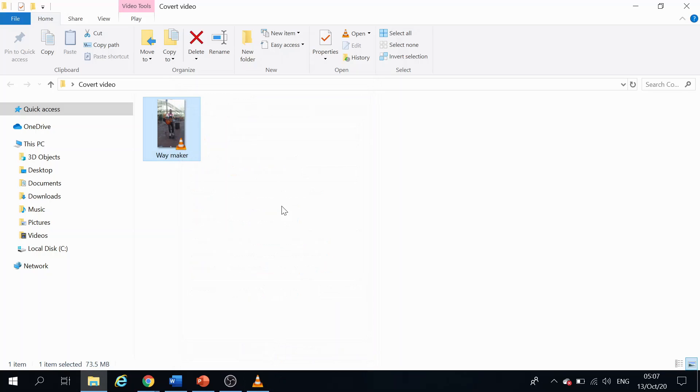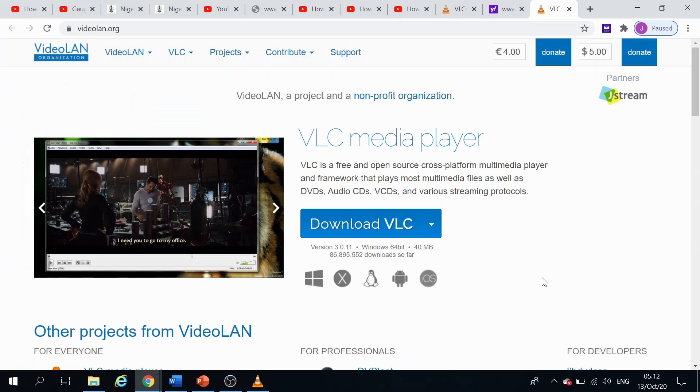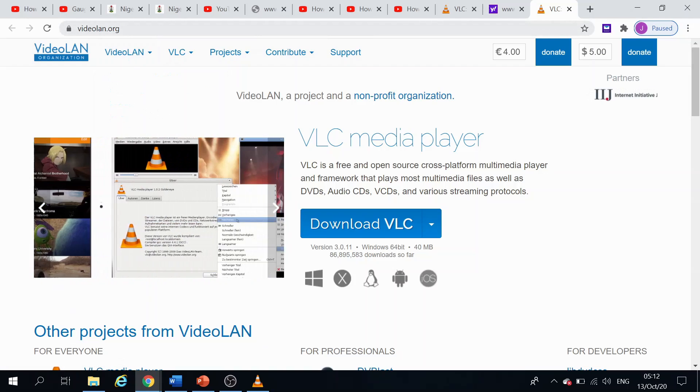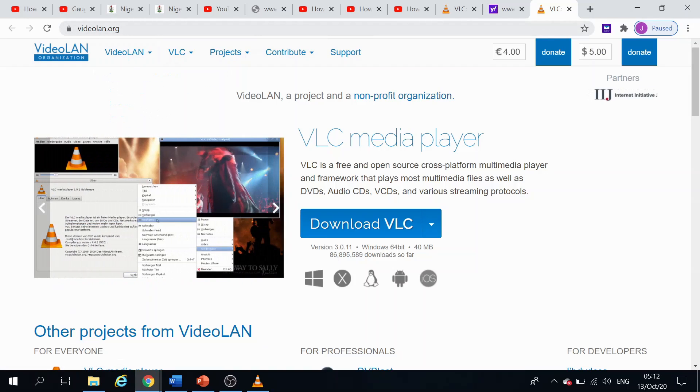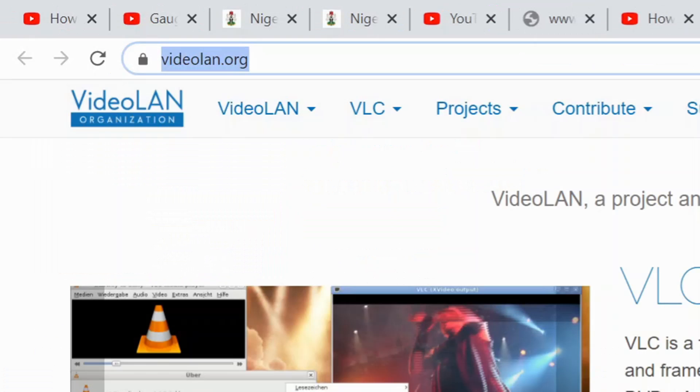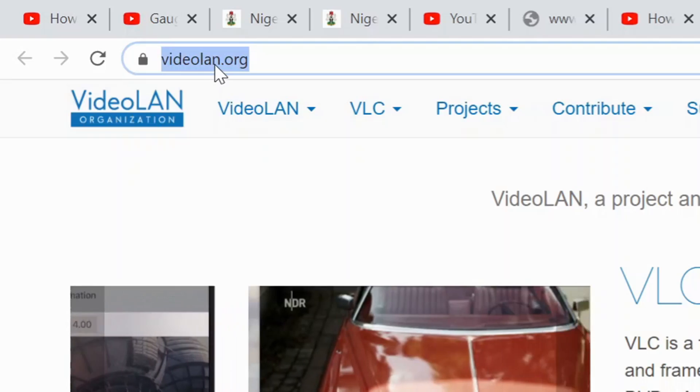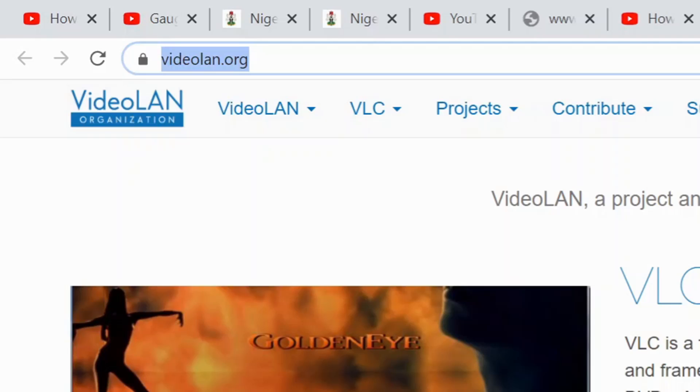So I'm going to be using the VLC media file to make the conversion. So you can see here that I already have opened my browser and by this address, all right, I have it as the videolan.org. So head over to the videolan.org and get to this website.